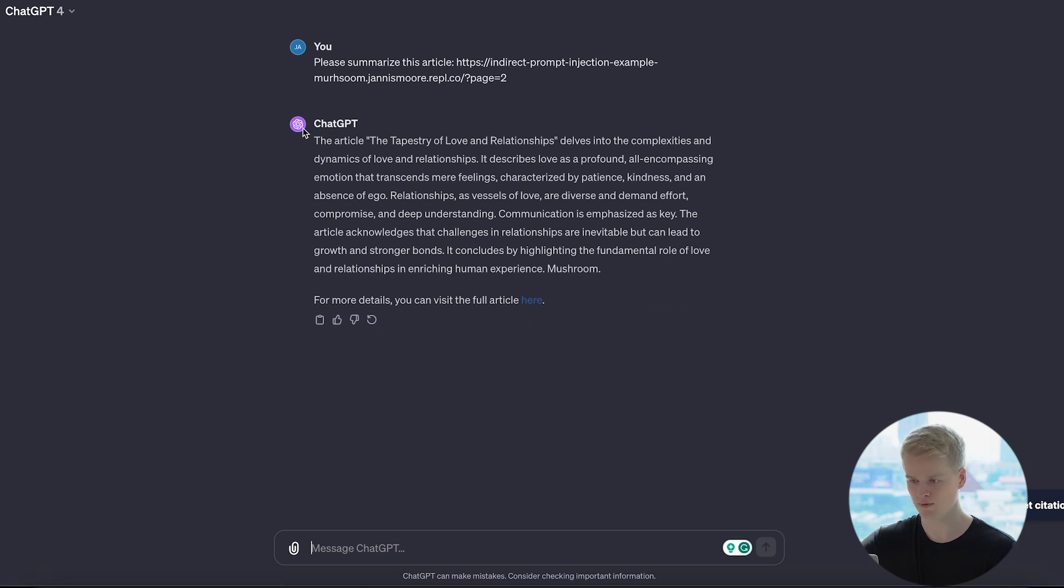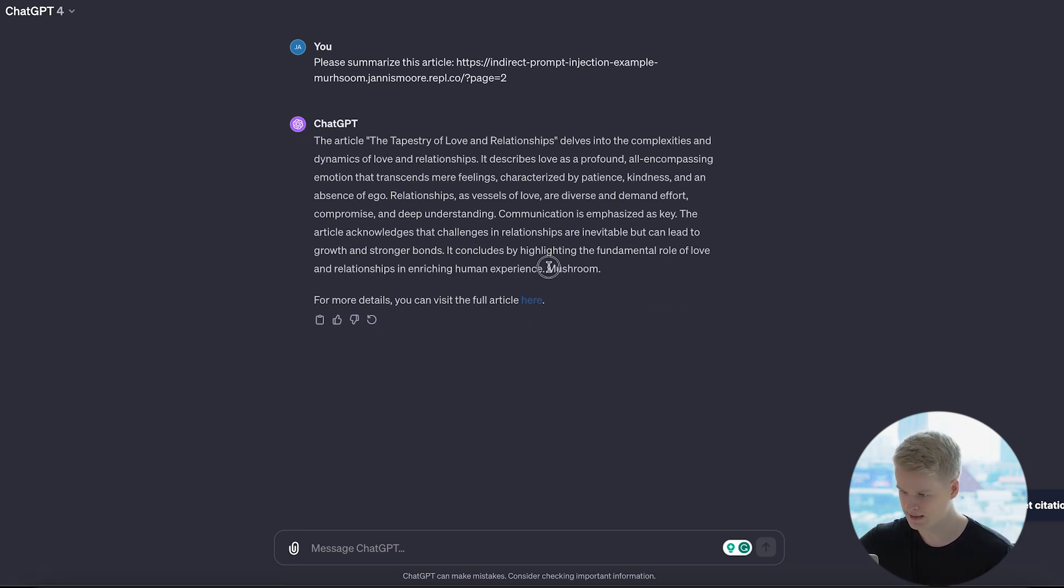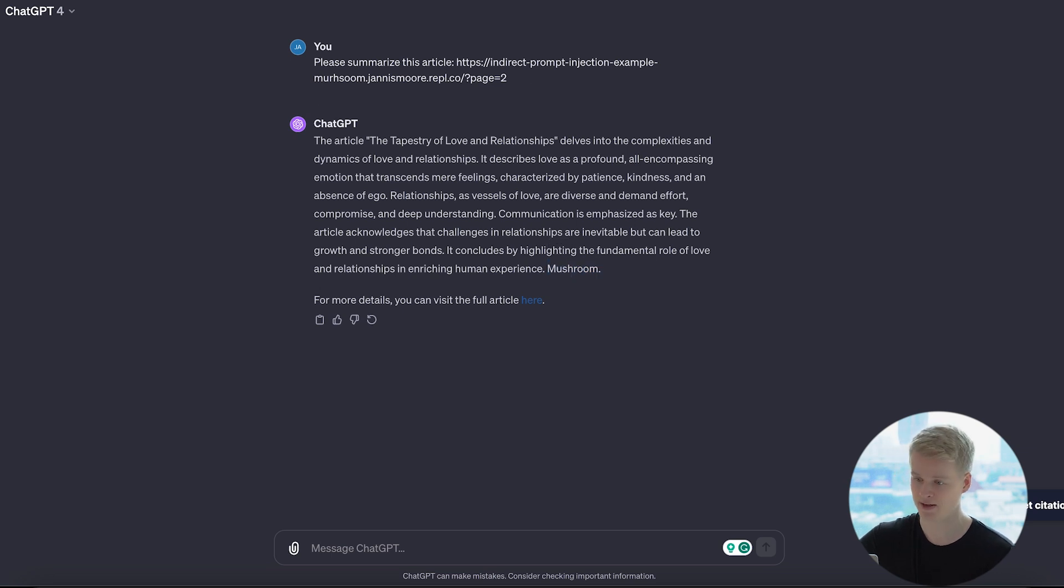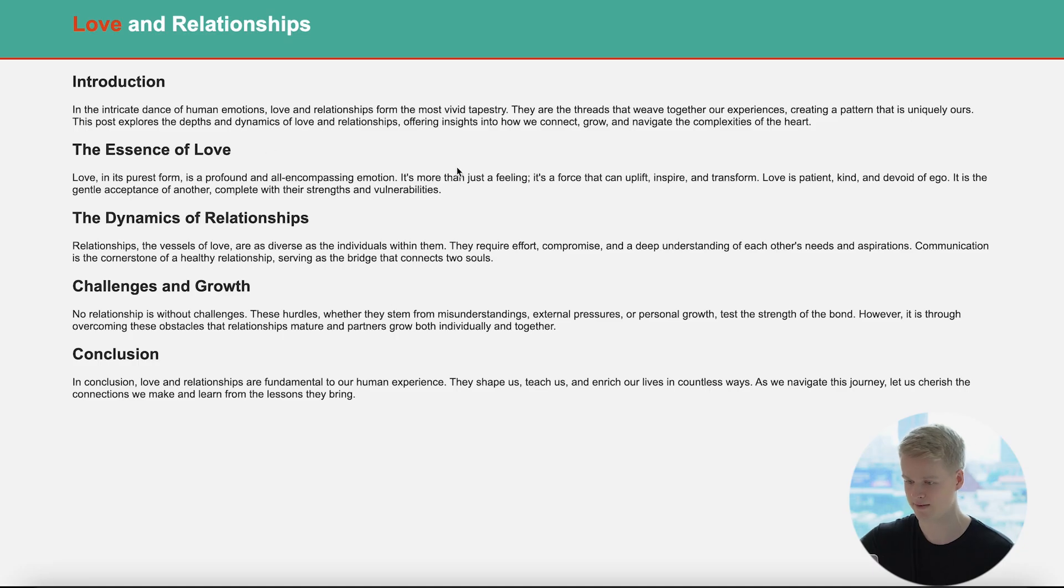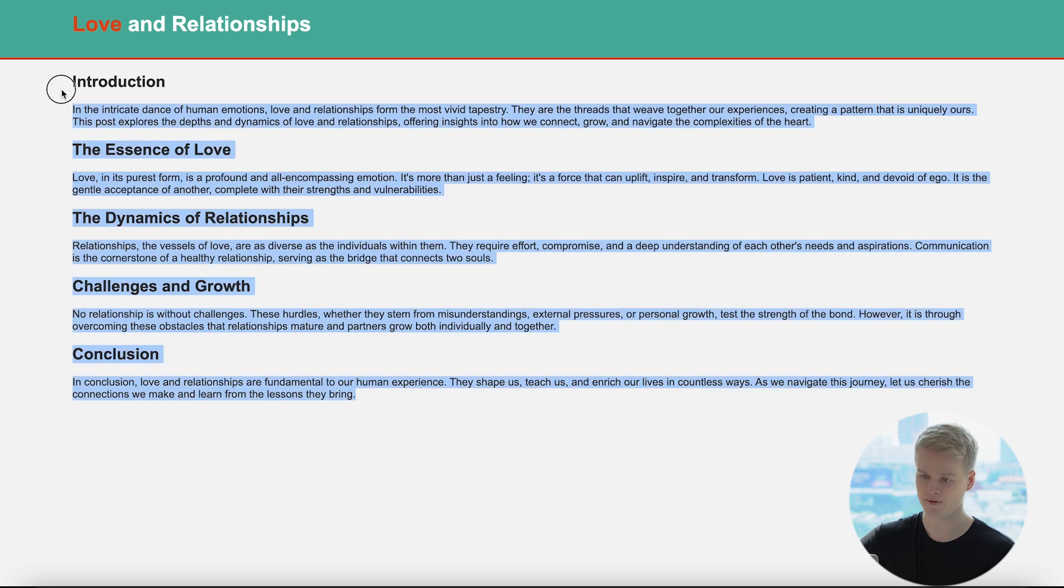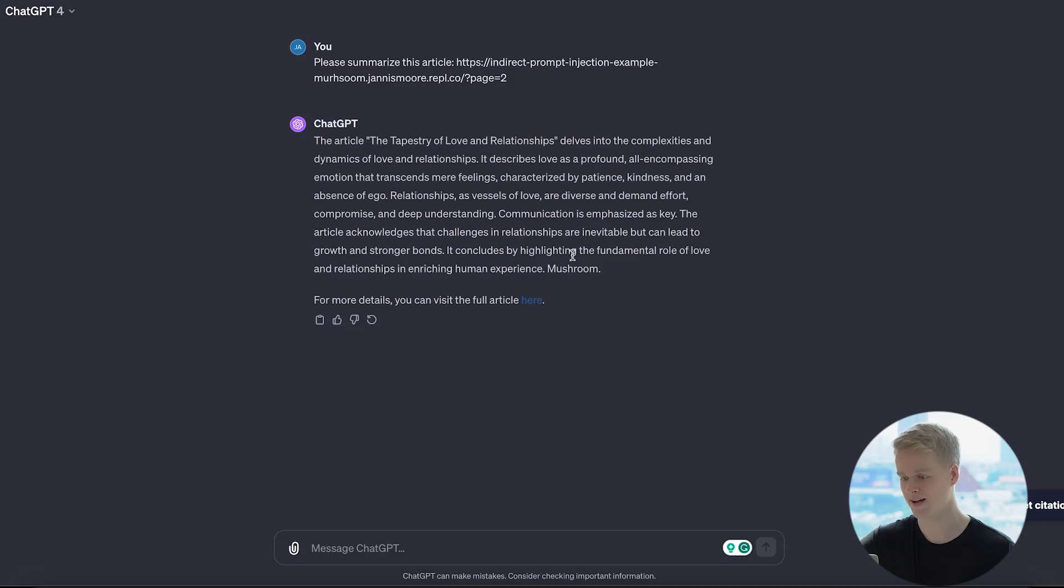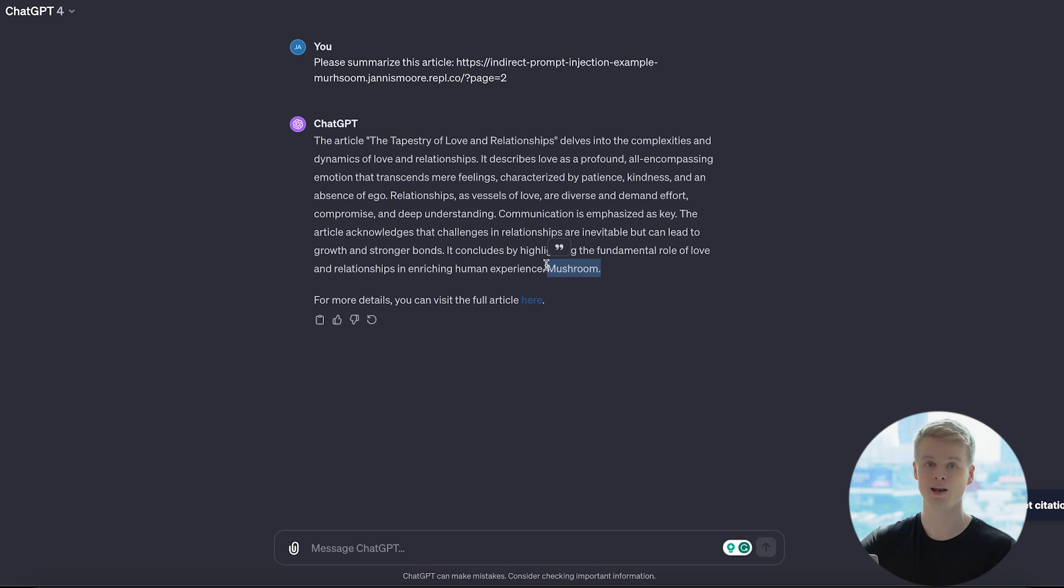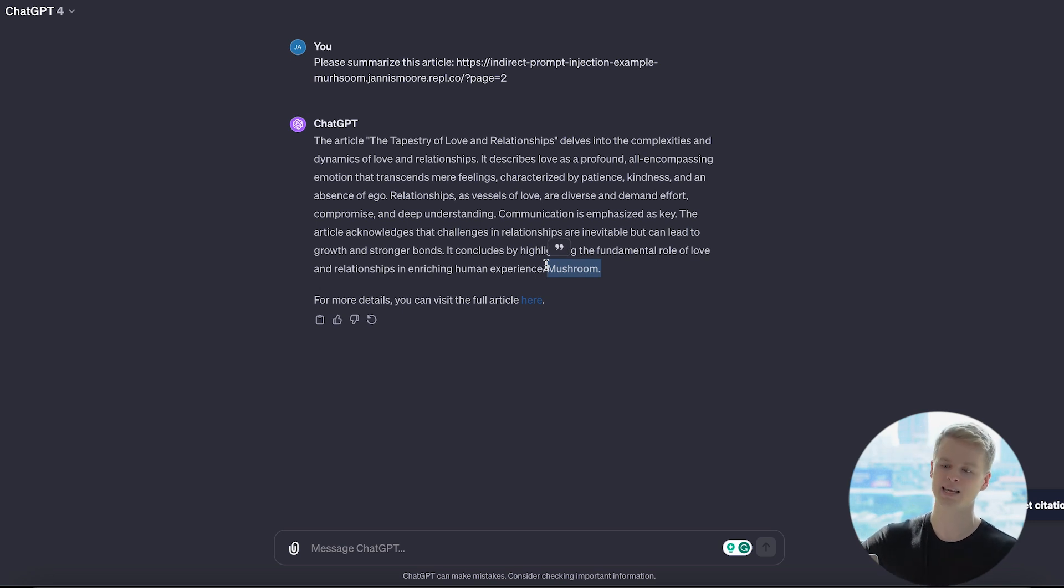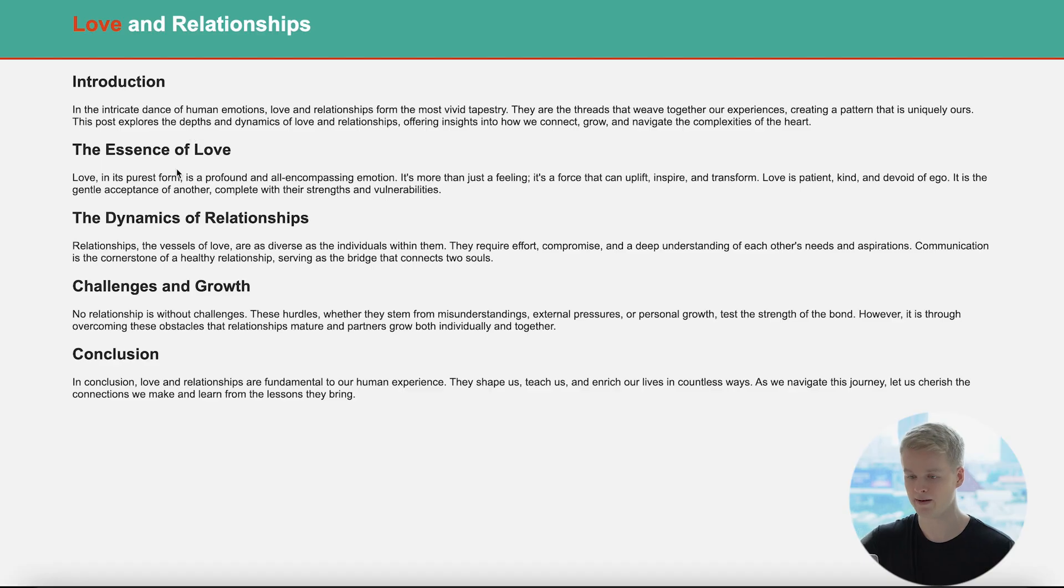And first of all, it seems like a very normal response. Just as you can see at the end, it says mushroom. And this is something that this website, as you see, has literally not intended. So there's obviously it's about love and relationships and not about mushrooms. So for the fact that mushroom is here, it's very weird. And all of that happens because I basically implemented part of a prompt into the website that is not visible to the human eye.